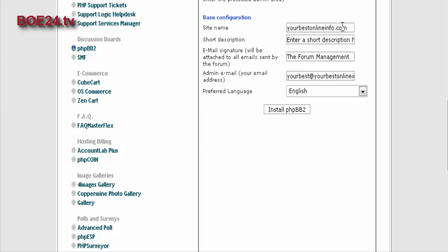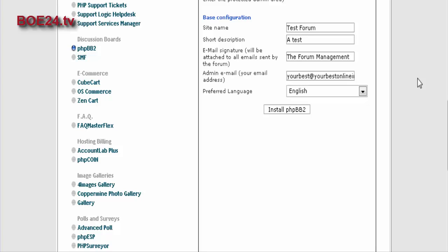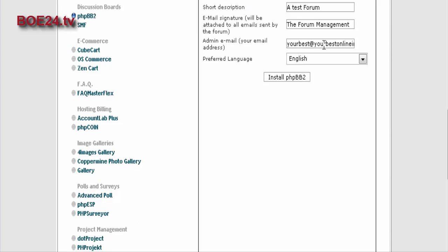Then you give it a name. Again, this should be a keyword rich name, which this is not in this case, but you should do that. And then you actually have a short description on your website or forum, and you can put that here. Again, you should use keywords in here that describe your forum. Your email address here that you will receive admin notifications to, and the language.